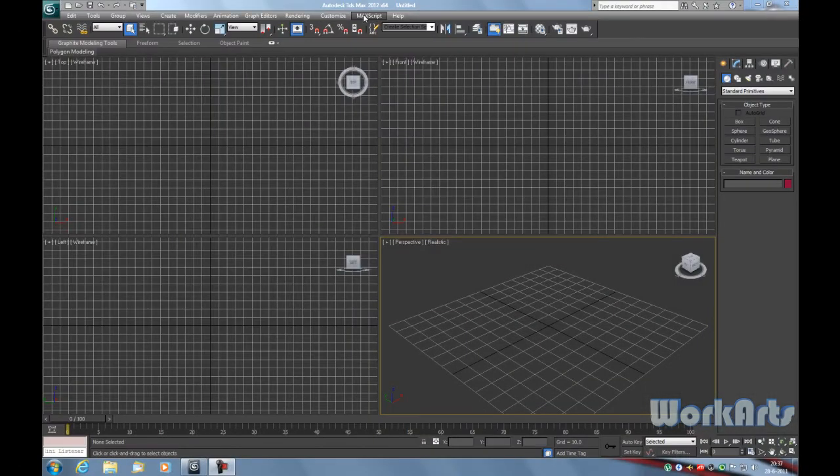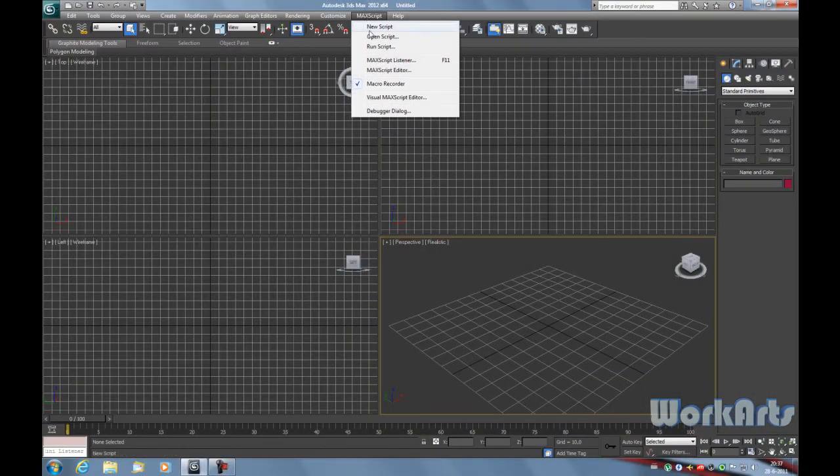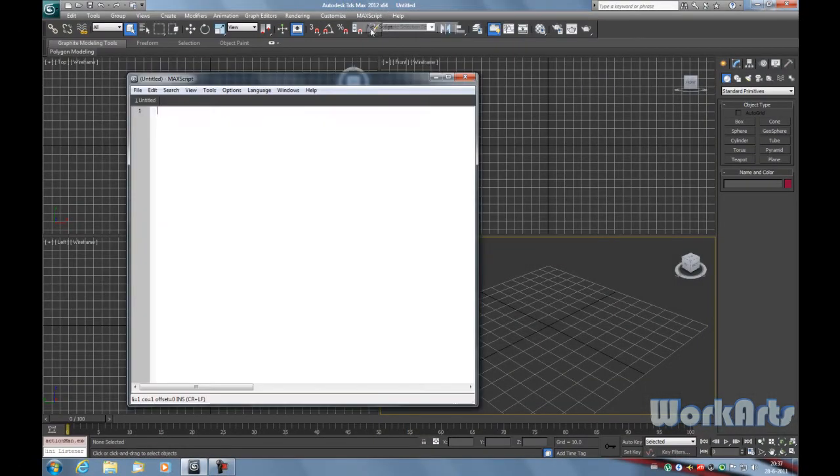To create a new MAXScript, go to the MAXScript drop-down list in the toolbar and select new script.